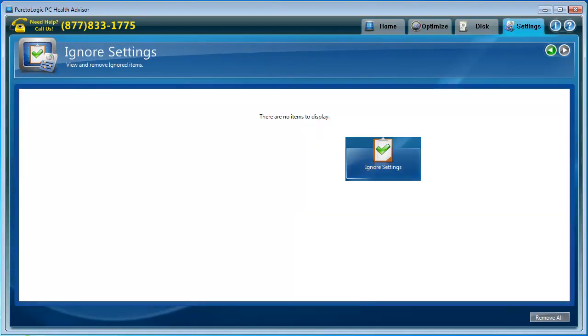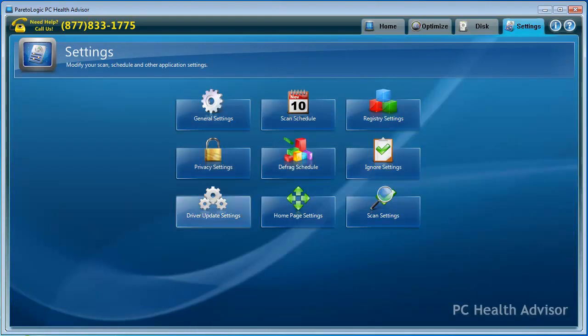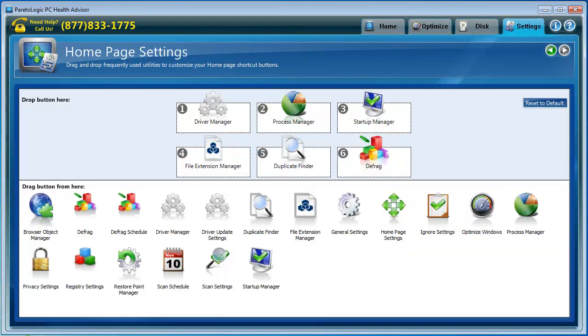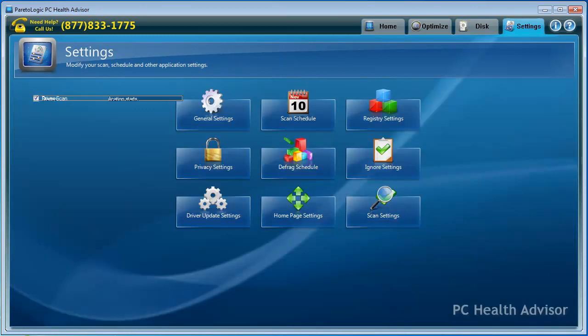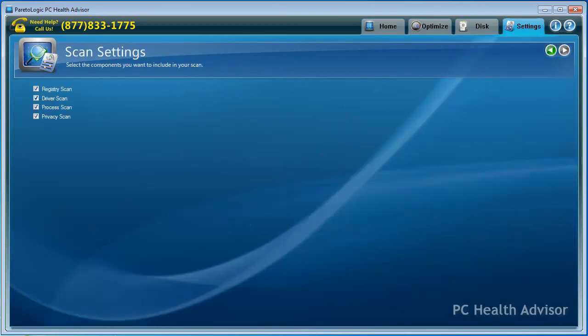You can schedule your Defrag. Ignore Settings. Driver Update. We know what that is. Homepage Settings. This is pretty neat. If there are certain things you use a lot more than others, it looks like you can just pick them up, drag them, and put them where you want them so you can have your most popular settings on your home page. And Scan Settings. Which one of these you want scanned? I recommend probably keeping all these scanned whenever you run your scan.